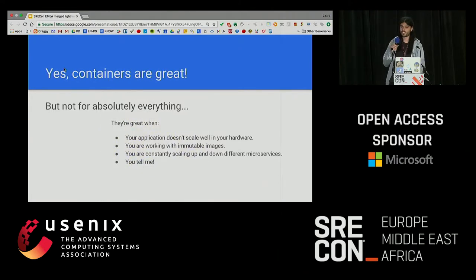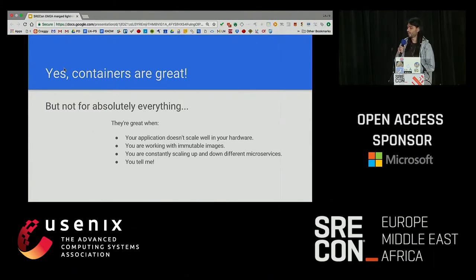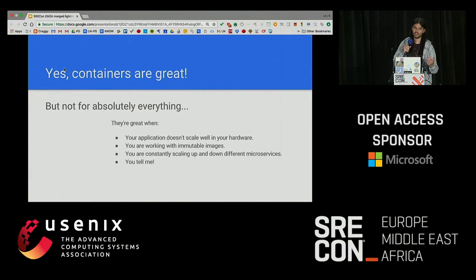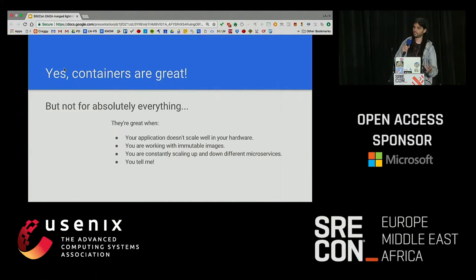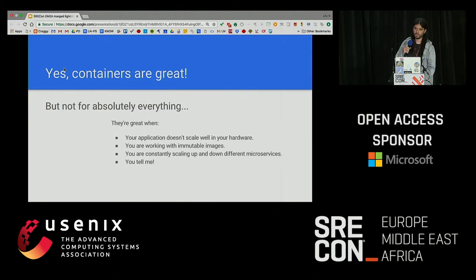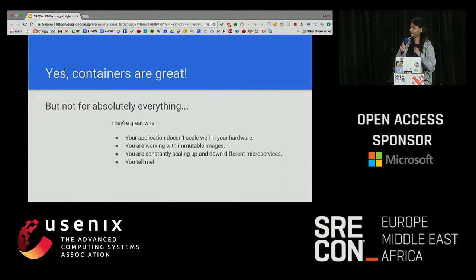Containers are great, they solve many problems, and I truly agree with that. For developers it's amazing. You can run on the machine, you don't need a specific service, you don't need to take care of your virtual machines or ask your sysadmins or SREs to take care of your resources. Your application can scale and use 100% of your hardware. You like to use immutable images — I totally agree, that's the perfect occasion for using containers.